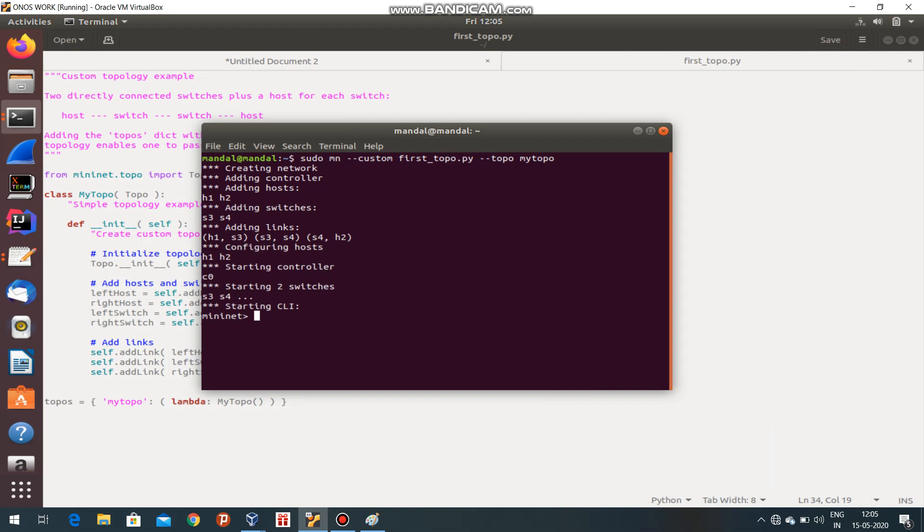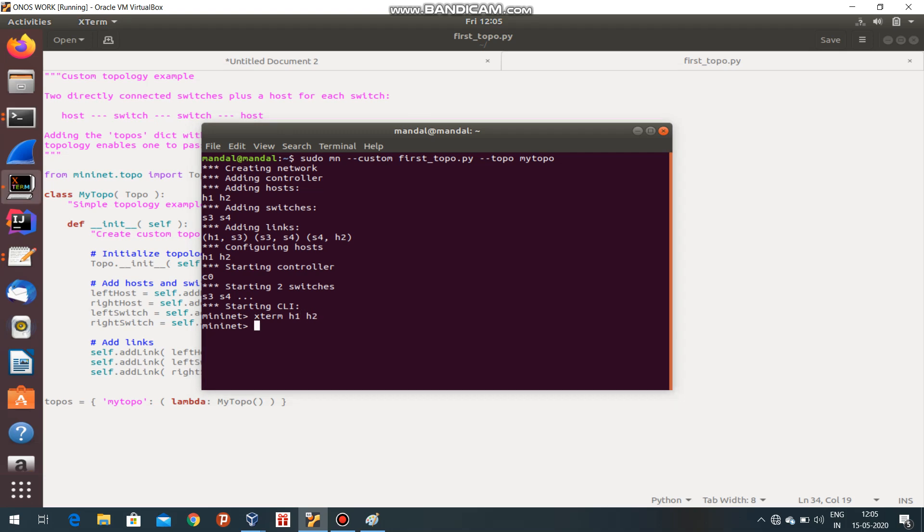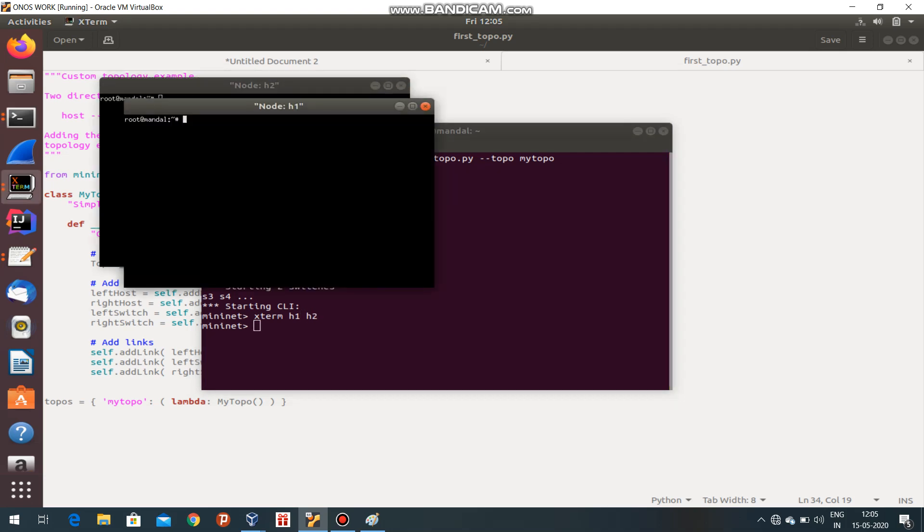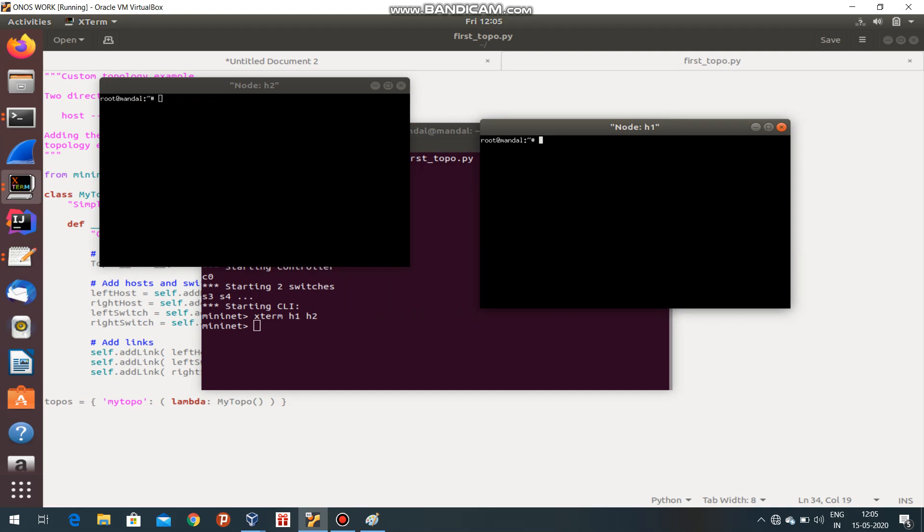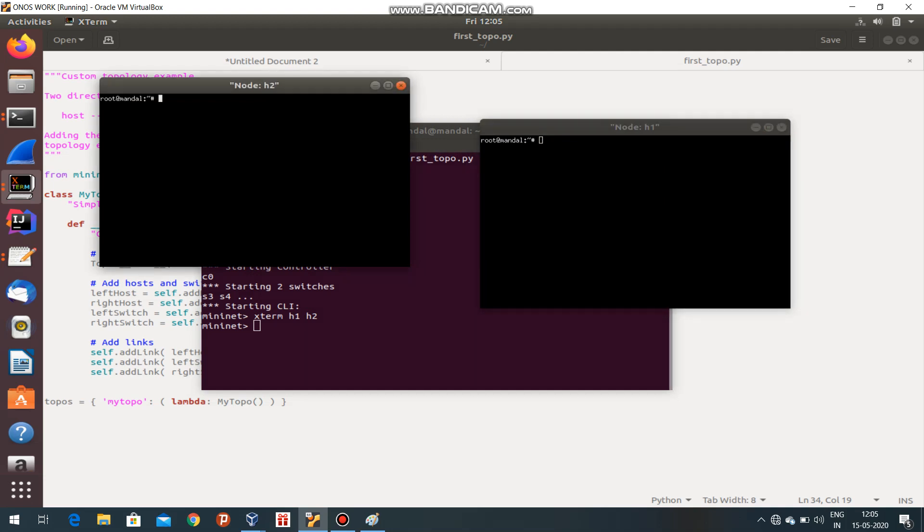Now, what can be done with these switches? The same things that can be done in a LAN. Xterm means you can see the hosts and switches independently or differently.